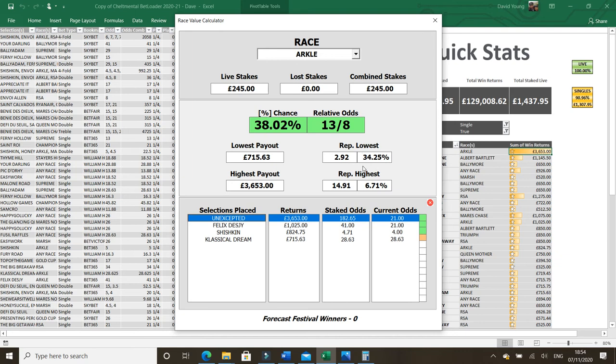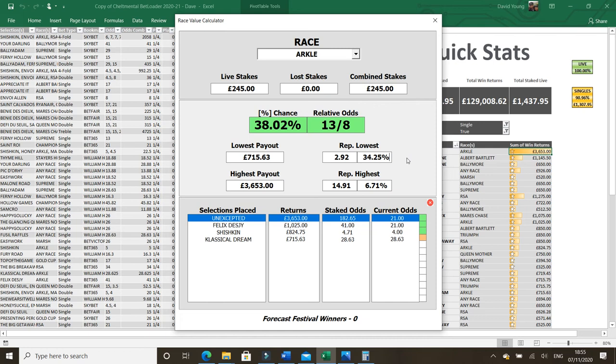Basically, we've got a 38% chance of winning this race. That representative lowest odds there, as you can see, is higher than our percentage chance at the moment. So, that is when you know you're in a good position. Now, we can get those percentages to have a bigger gulf between them. So, say, for example, if I had another fiver on Classical Dream, that would put Shishkin as the lowest payout. It would only be 250 stakes. So, that would actually make the representative odds a bit higher.